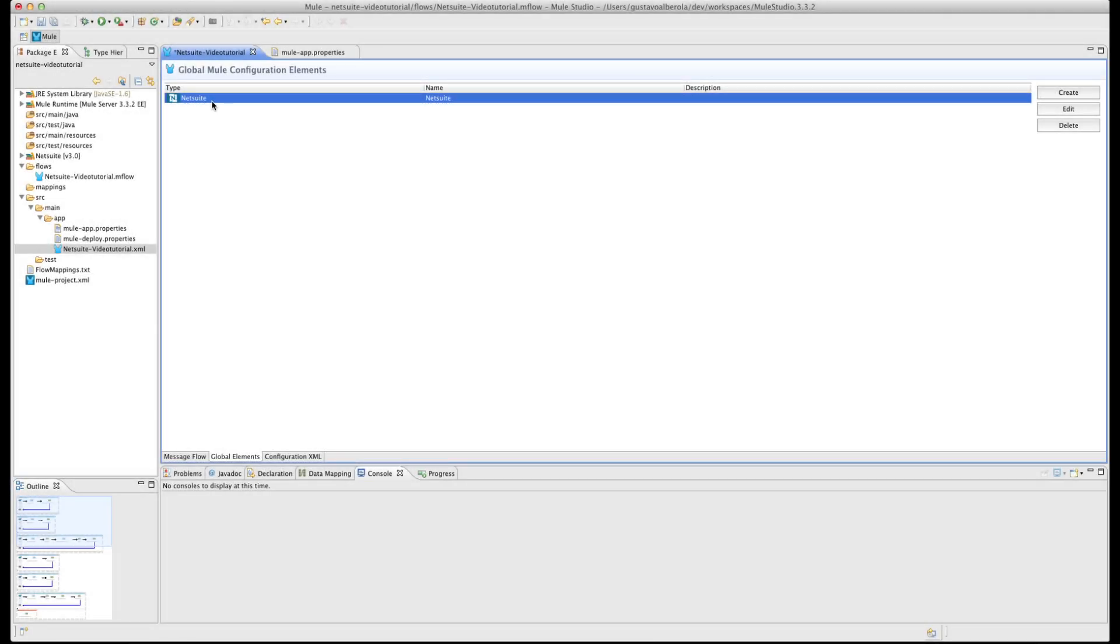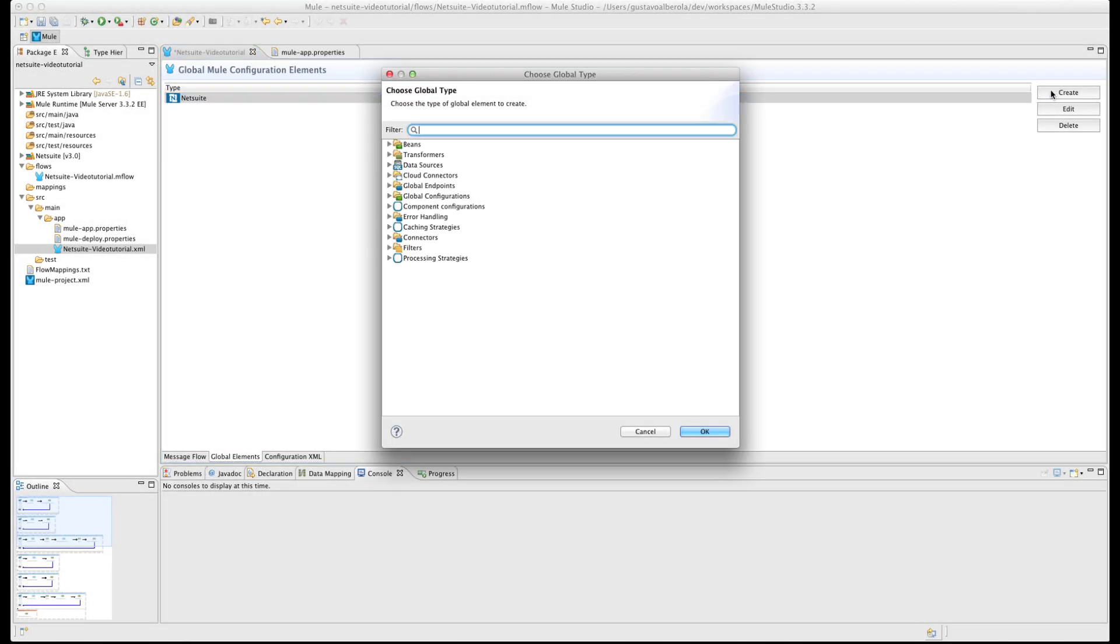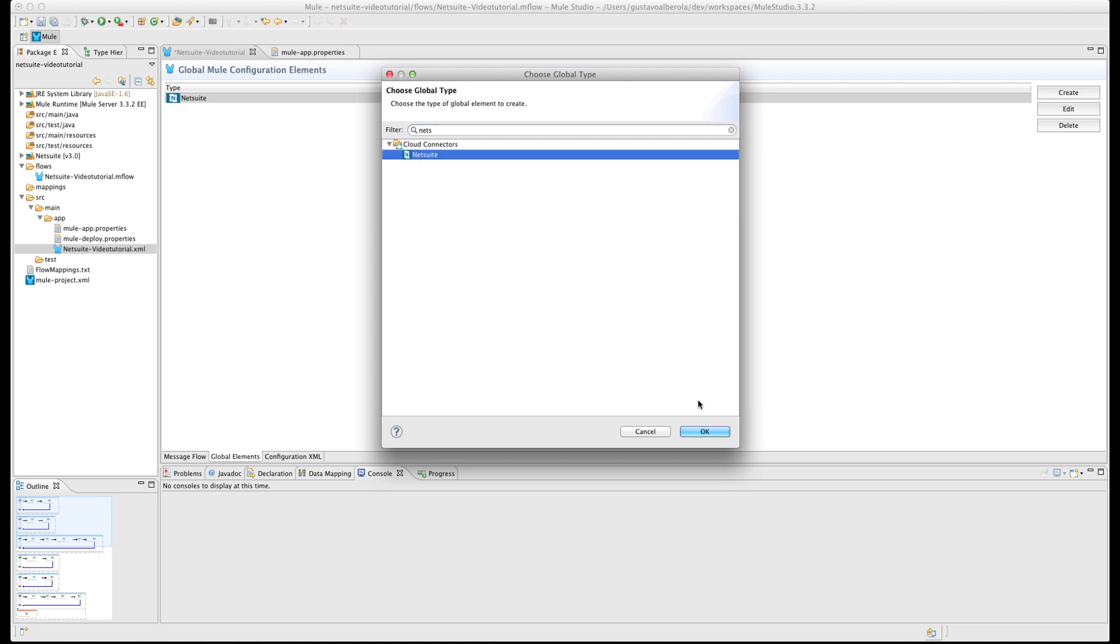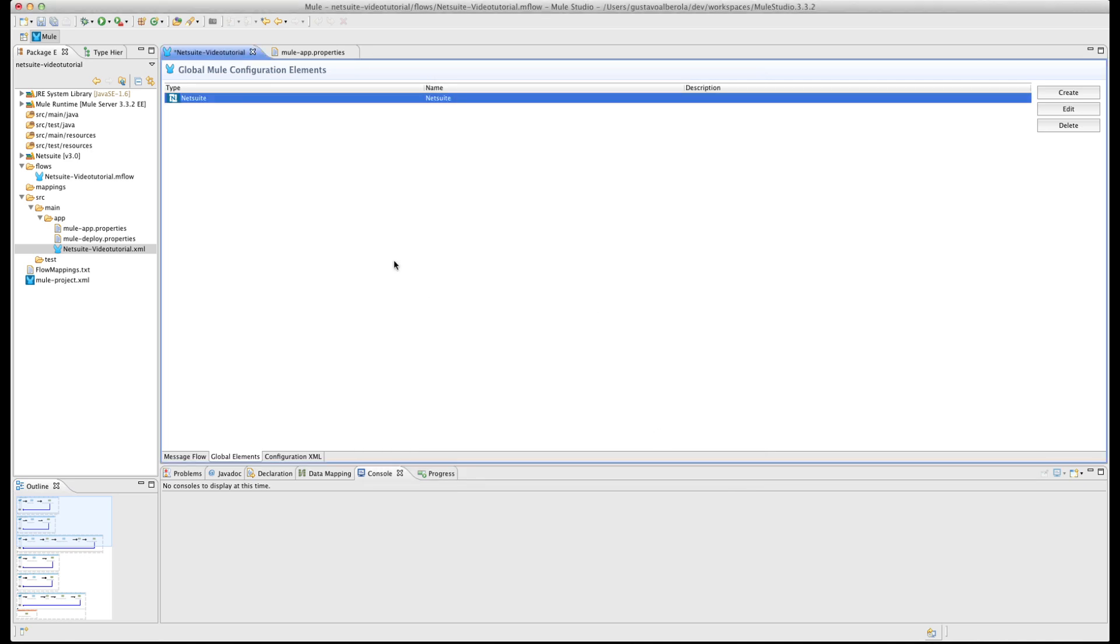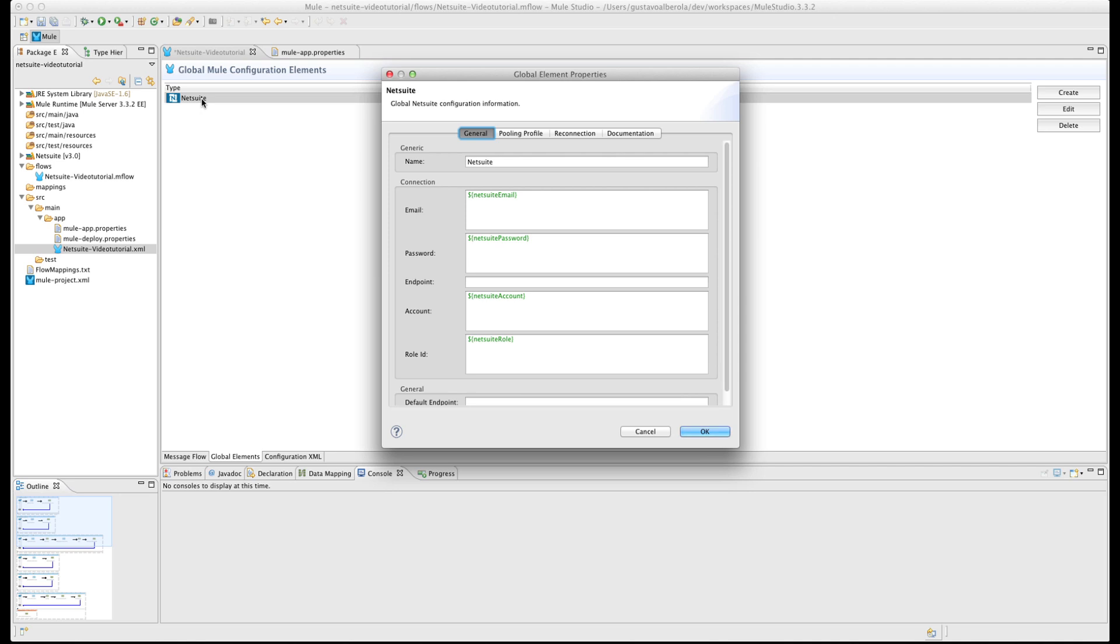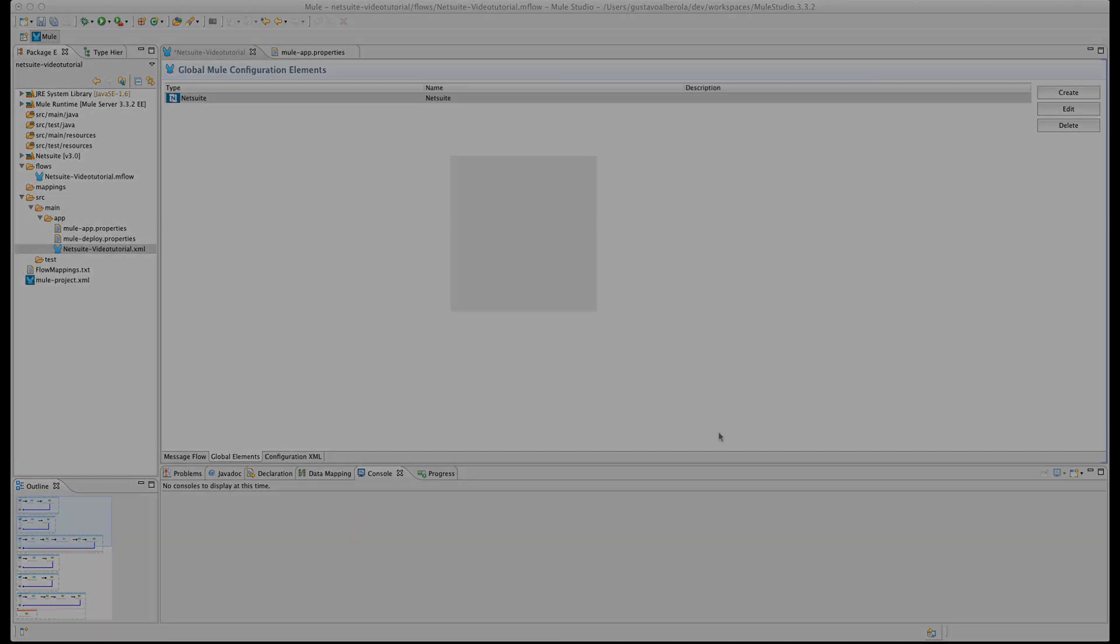Under Global Elements create the NetSuite configuration. I already have mine created, so I will show you my variables. Note that each variable has a dollar sign and is enclosed with braces. This is because it is using the variables defined in the .properties file.